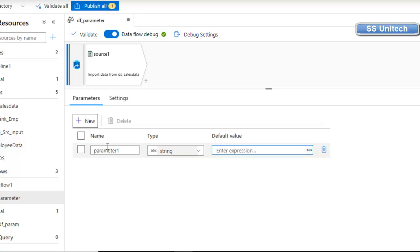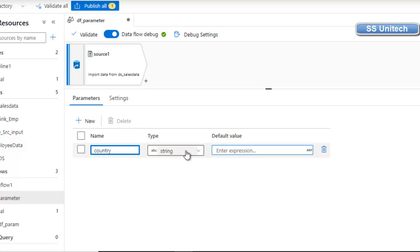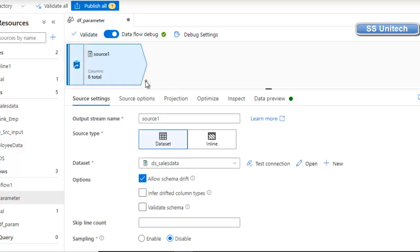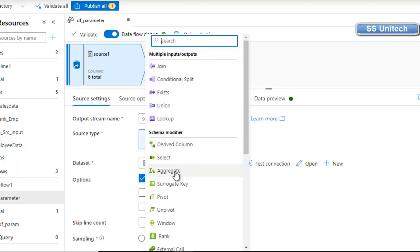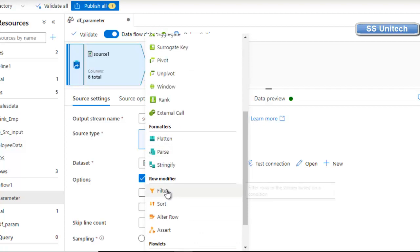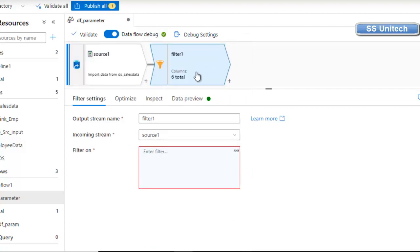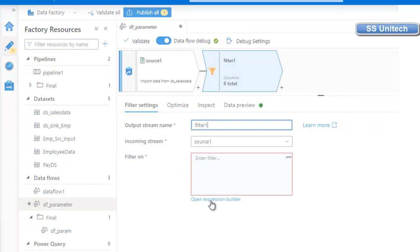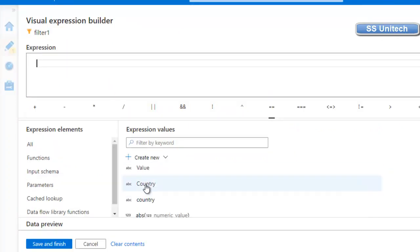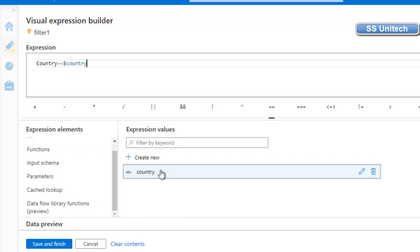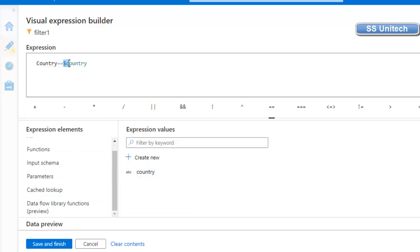Under Parameters, click 'New' and name this parameter 'country'. The type is string, which is fine. Now click the plus symbol to add a filter transformation. We can see the filter transformation at the bottom. Click on 'Filter'. Under 'Filter On', go to the expression builder — we want to filter the country column using the parameter. Select the country column; it should equal the parameter, which is referenced with a dollar symbol. This is the parameter, and this is the column. Save and finish.